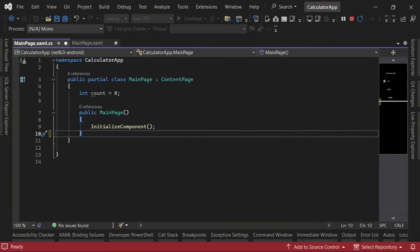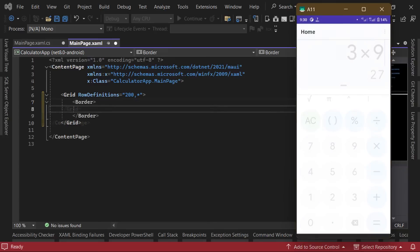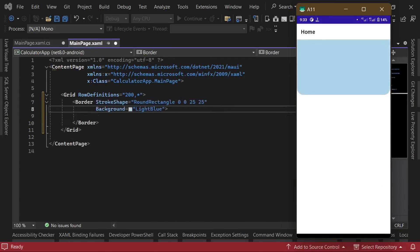Now that we've defined the base layout, let's work on the first section of the screen, the calculator's display. From the reference image, we can see that this section has rounded corners on the bottom edges. To do this, we can use the border control, which lets us define a stroke shape. We can set the stroke shape to round rectangle and enter values for how rounded the edges should be. The order of the values goes from top left to top right to bottom left, and then bottom right. So to achieve the look in the image, we can set the top left and top right values to 0 and the bottom ones to 25.